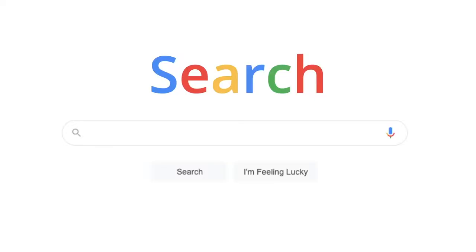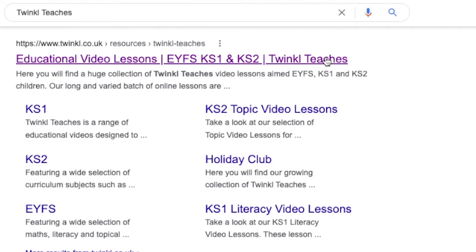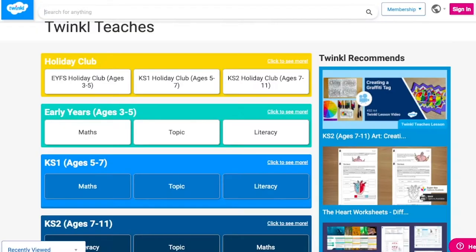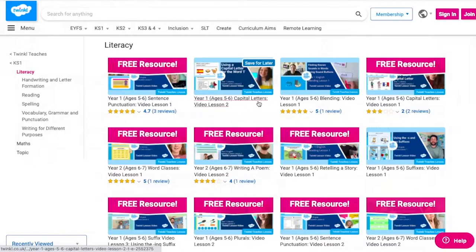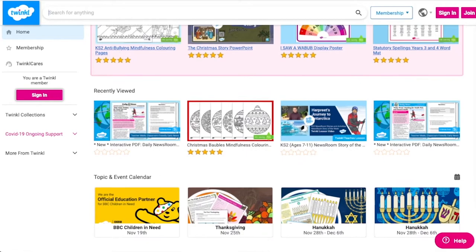To watch our lesson videos, simply search for Twinkle Teachers before selecting your subject and Key Stage. Alternatively, you can scroll down on the Twinkle website and select online lesson videos. Now you can browse our growing collection.